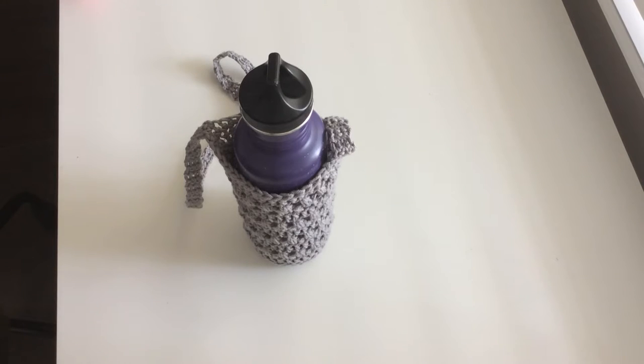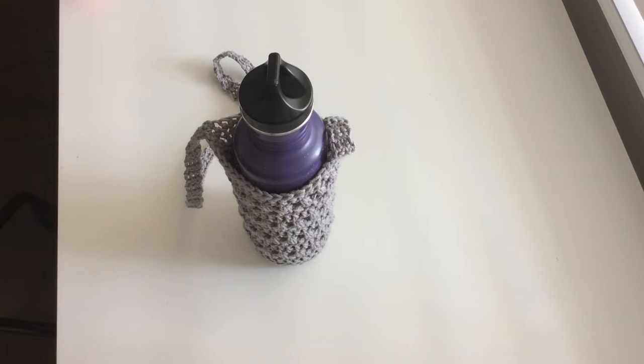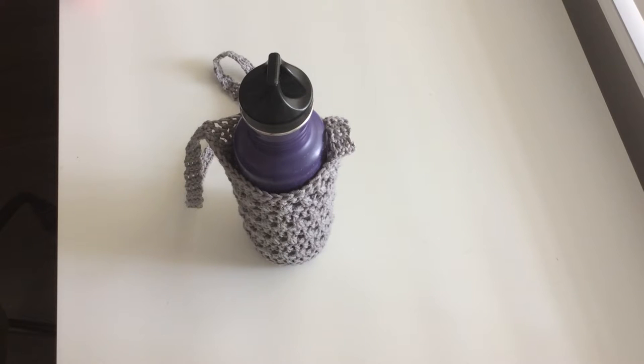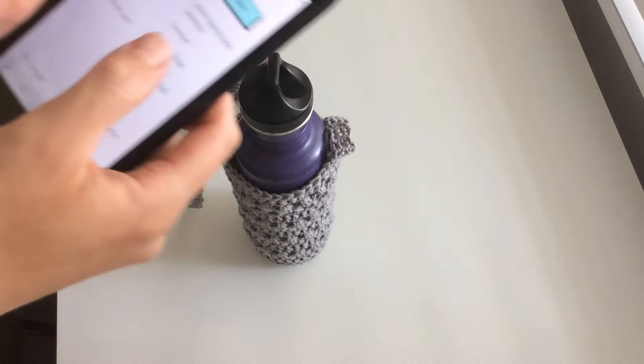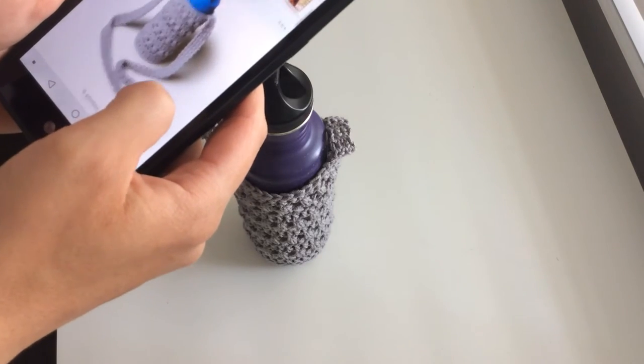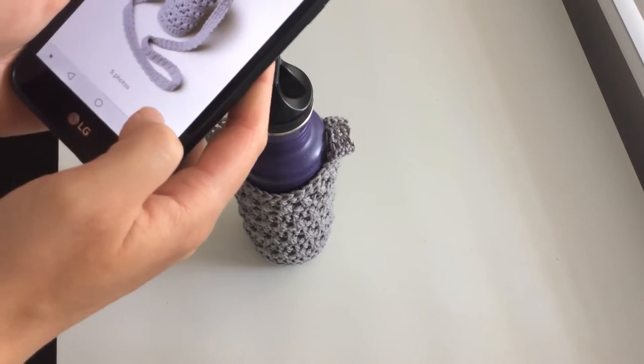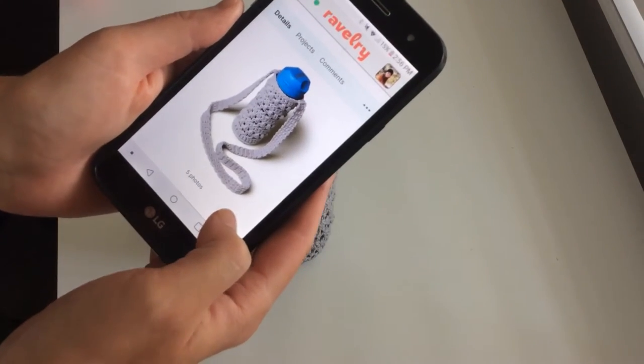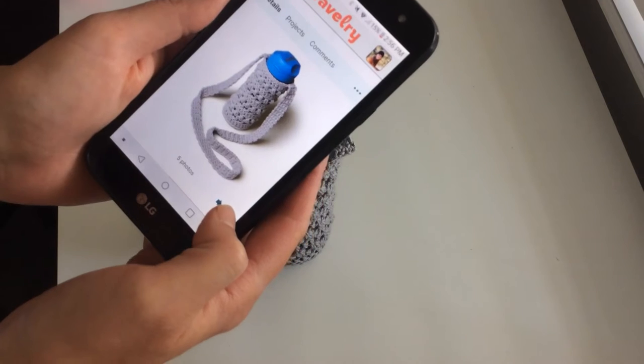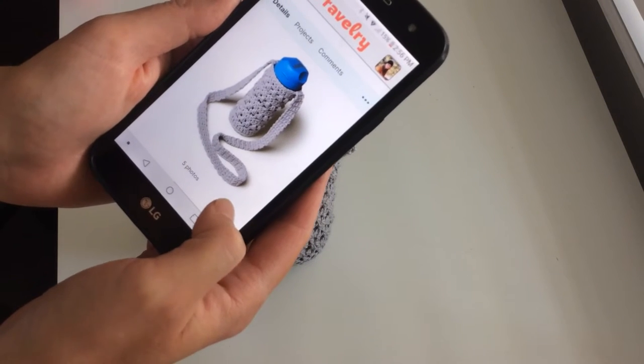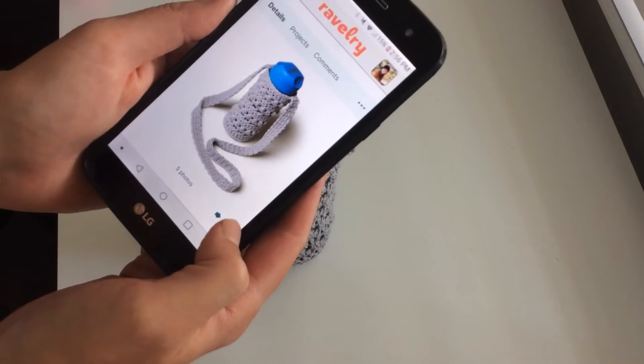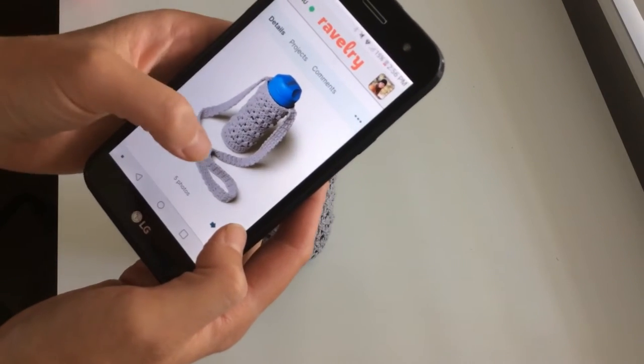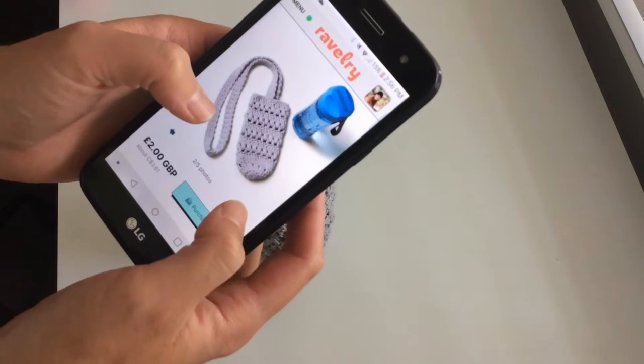Next up in my knitting and crochet review is the Loopy Handmade water bottle caddy. This is a listing on Ravelry - it's a water bottle holder with a large strap that wraps around your body.